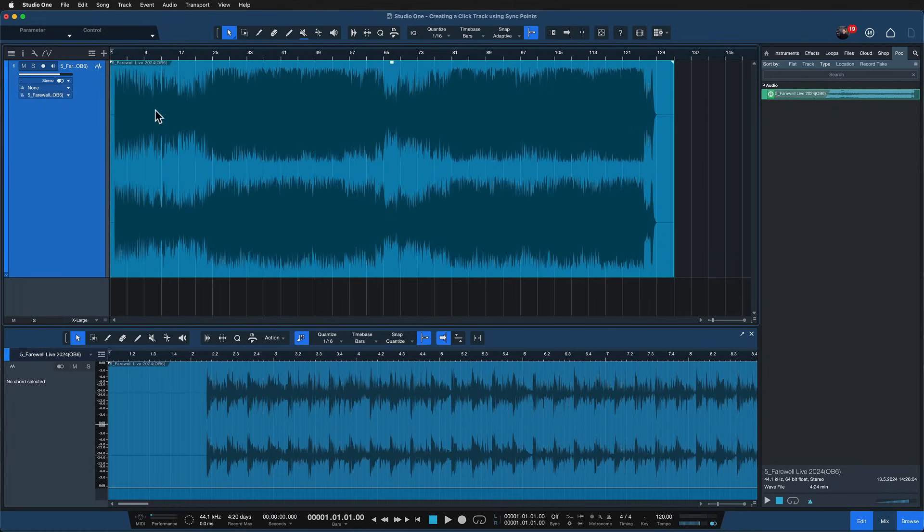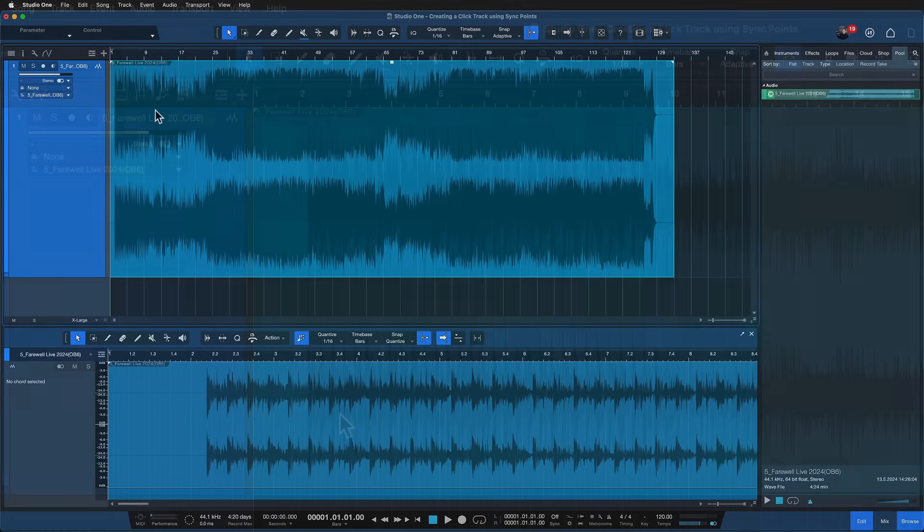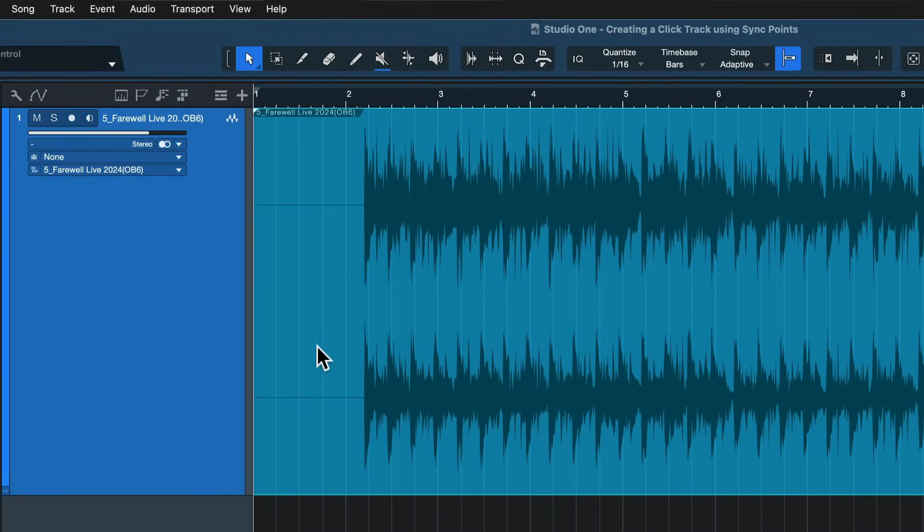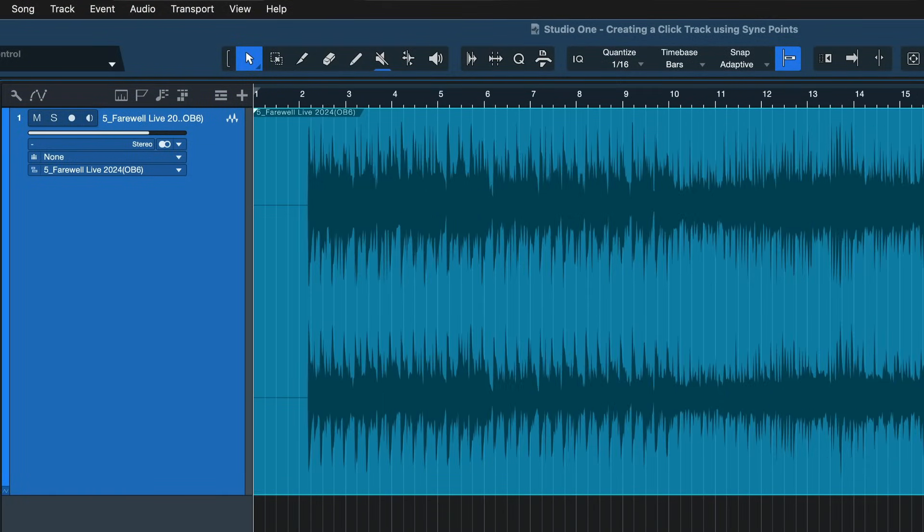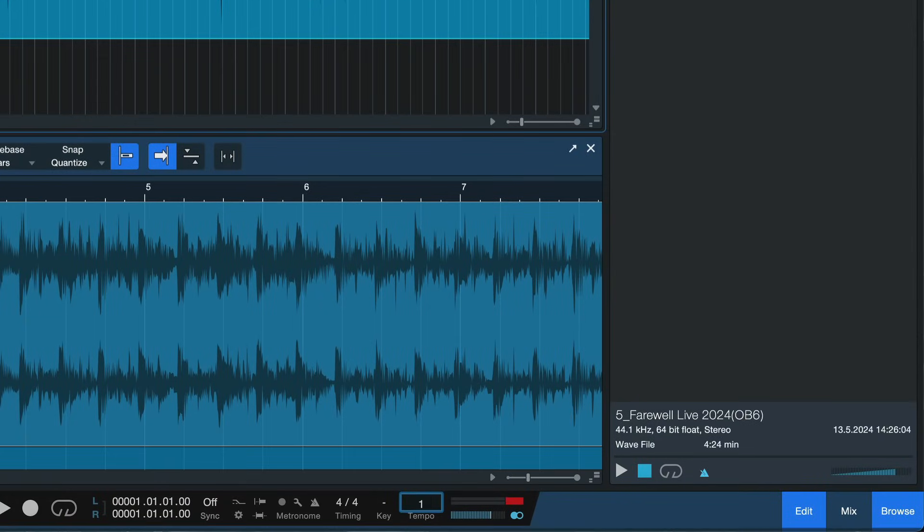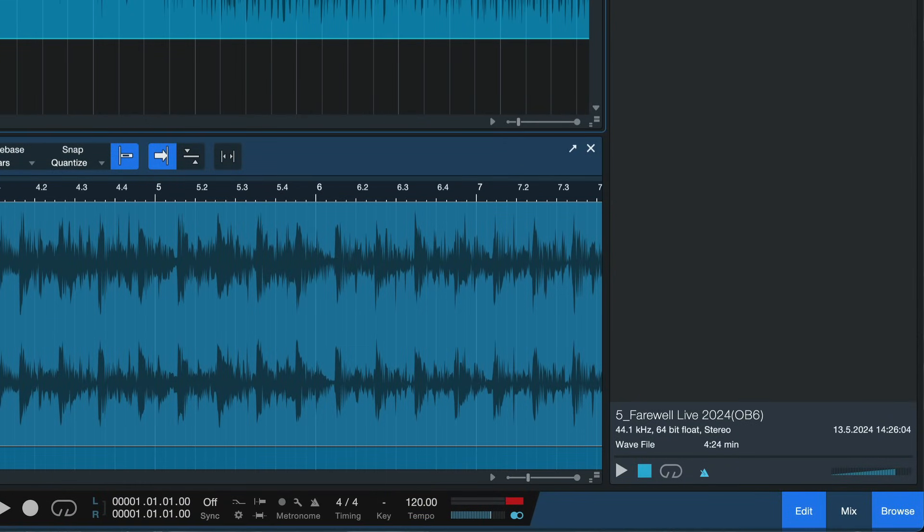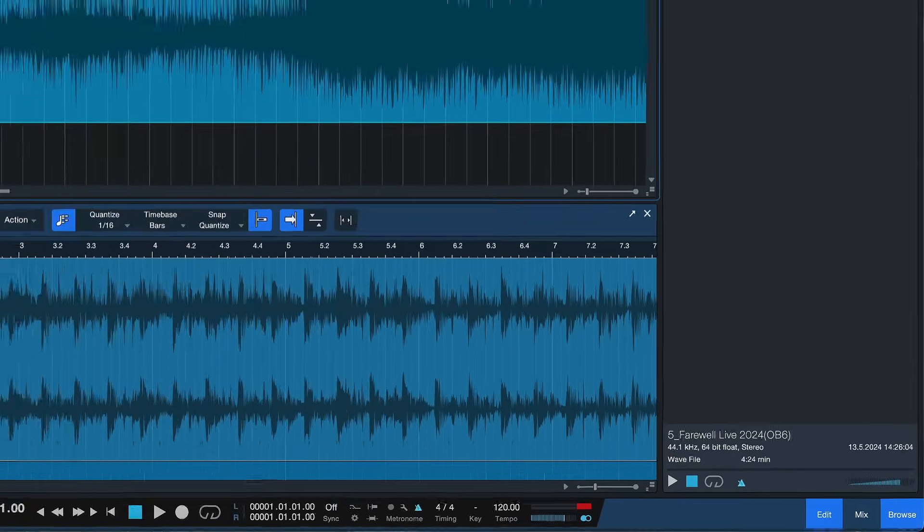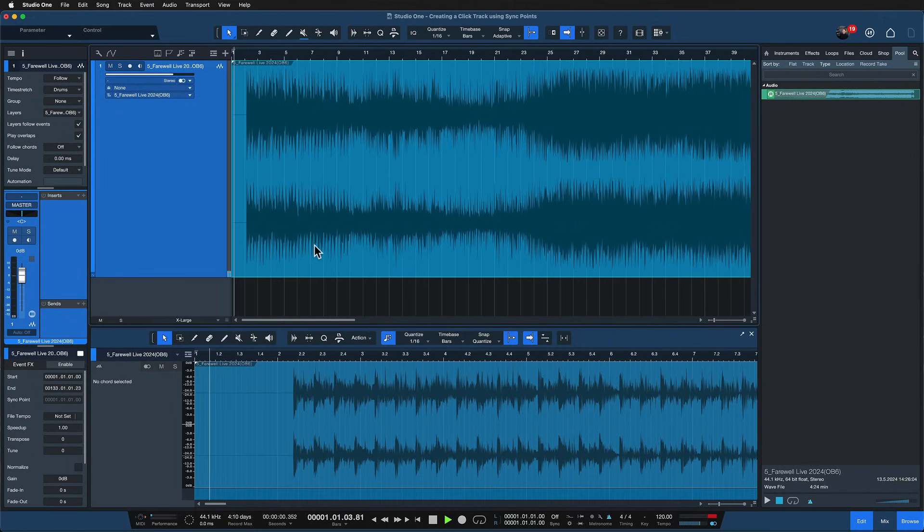Now if we check this out you will notice immediately that the downbeat is not really aligned on the grid and the bpm are most likely also wrong. So yeah if I play this it just doesn't add up.